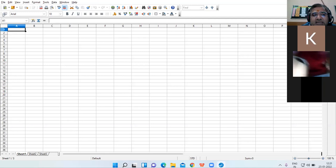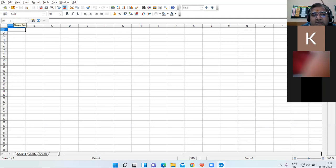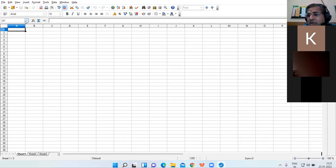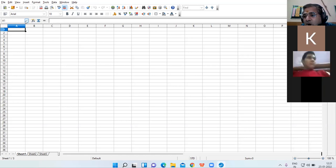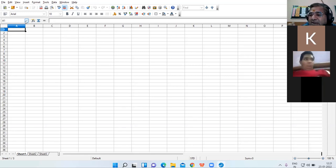The first exclusive component is the Name Box. The Name Box always displays the name of the active cell. By 'active cell' I mean the cell having the cell pointer.